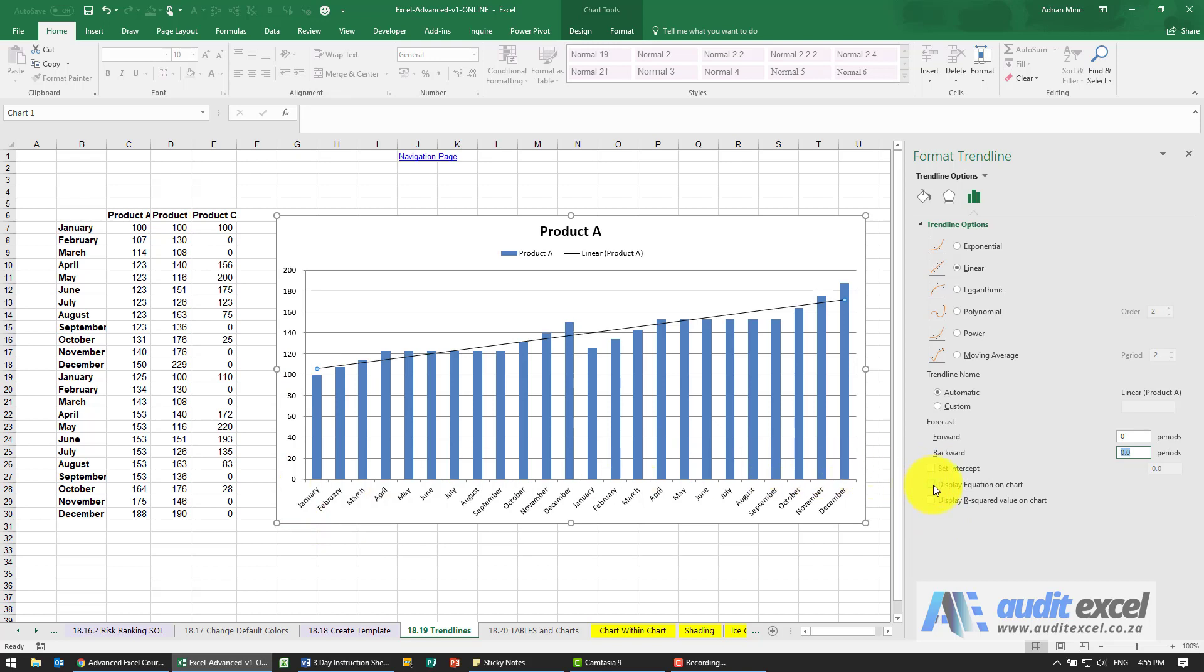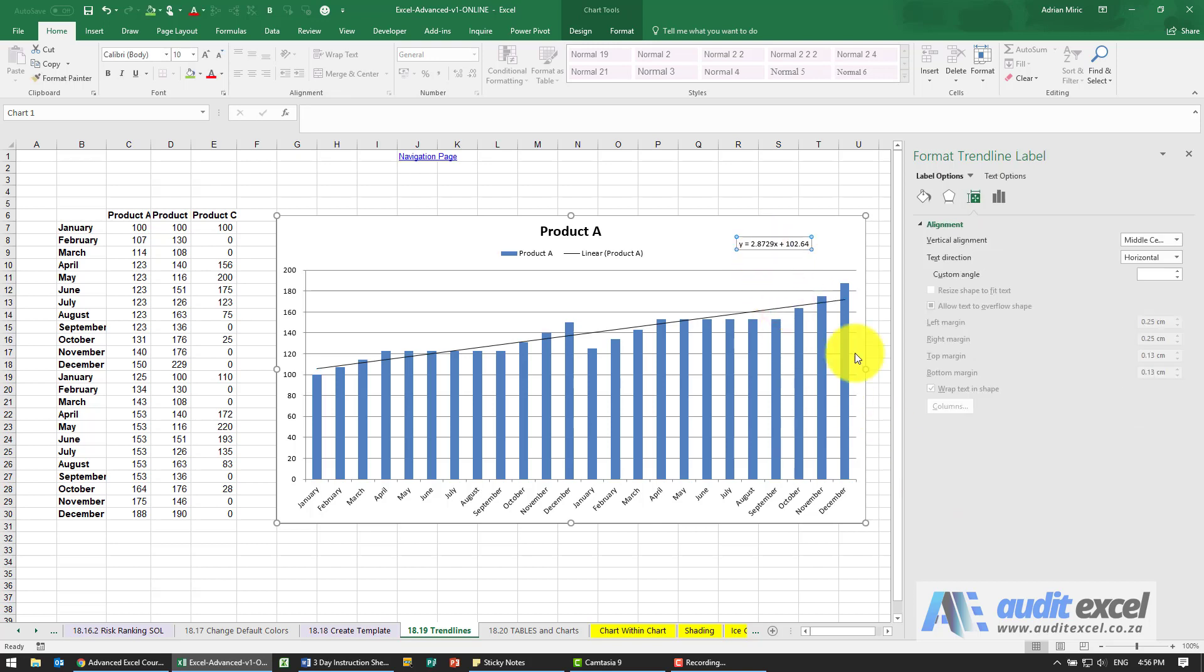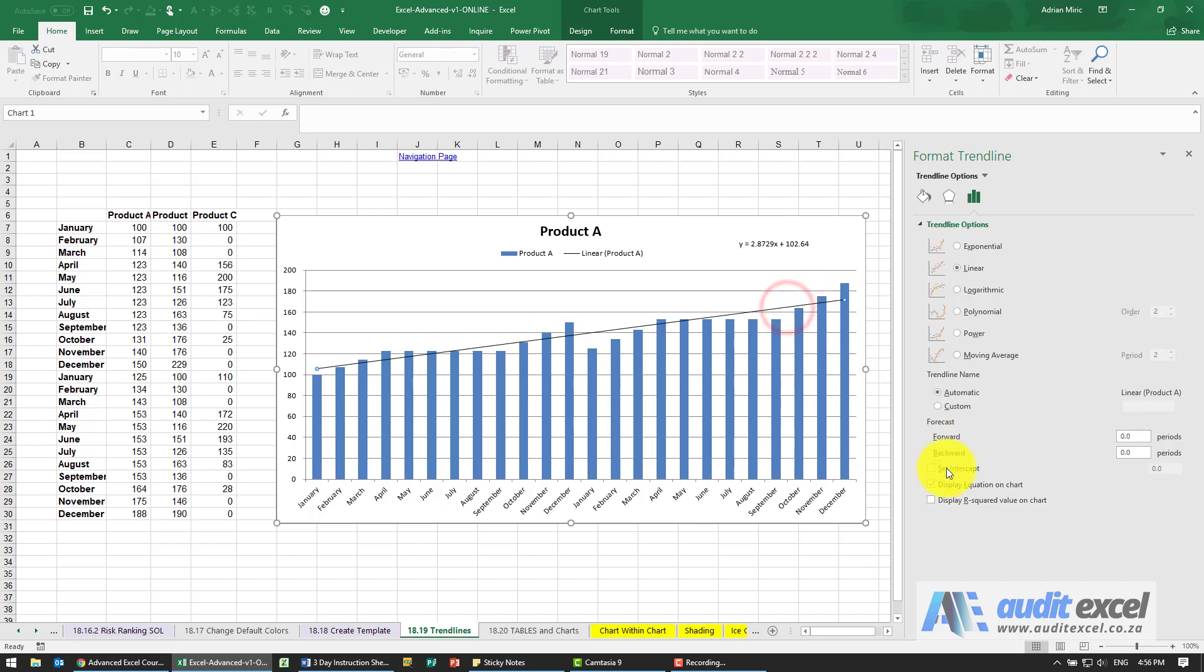I can display the equation on the chart, so here's the equation, and I can display the R squared.